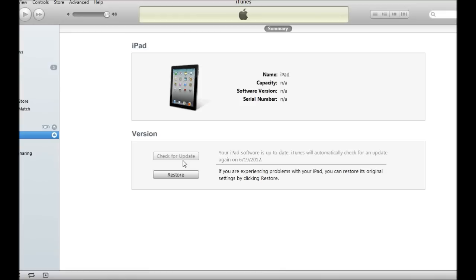So you are going to DFU mode: power and home button for 10 seconds, and after the device powers off, let go of the power button but continue hitting the home button until you get a notification in iTunes that it's in recovery mode.